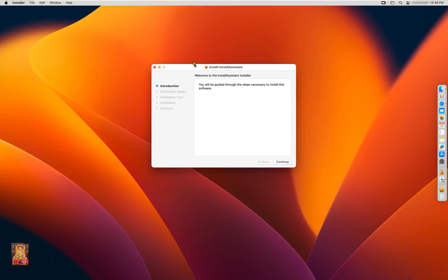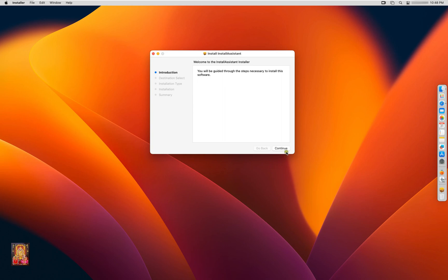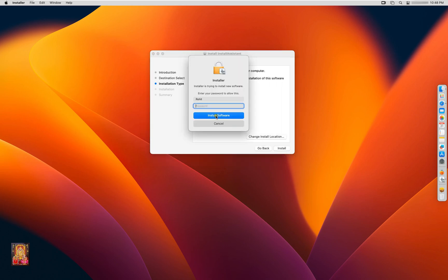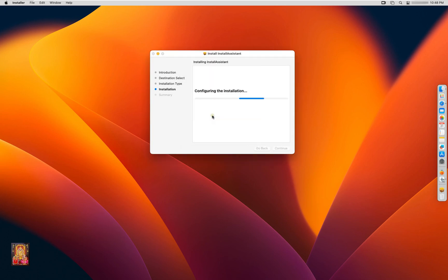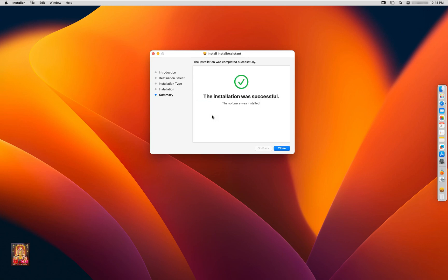Welcome to the Install Assistant Installer. Click Continue. Click Install. Type Rohit user password. Click Install Software.